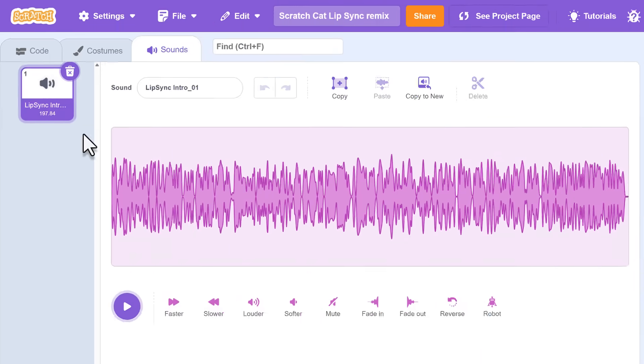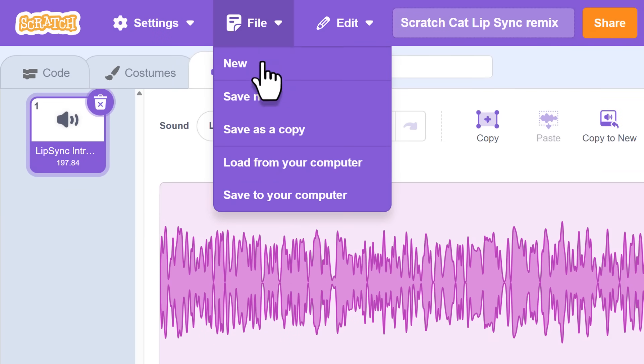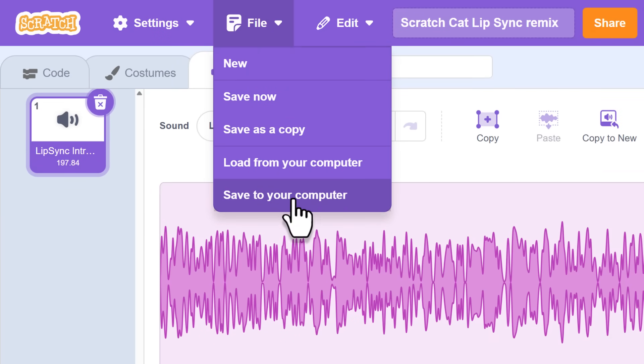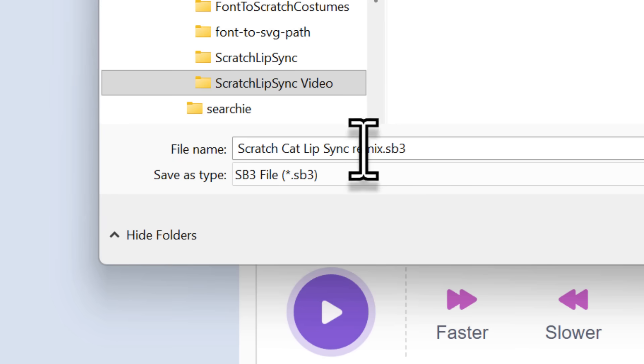Great, now use the file menu to save the Scratch project to your computer. It will be saved with an extension .sb3.